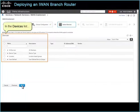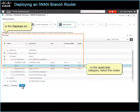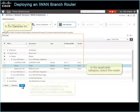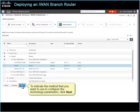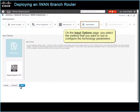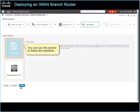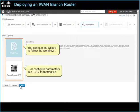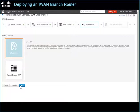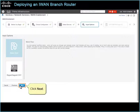Now we are ready to select the branch router to which we are deploying the configuration files. In the Devices list, in the Applicable category, select the router. To indicate the method that you want to use to configure the technology parameters, click Next. On the Input Options page, you select the method to configure the technology parameters. You can use the wizard to follow the workflow, or configure parameters in a CSV formatted file. In this case, to follow the workflow, we accept the default selection of the workflow icon and then click Next.